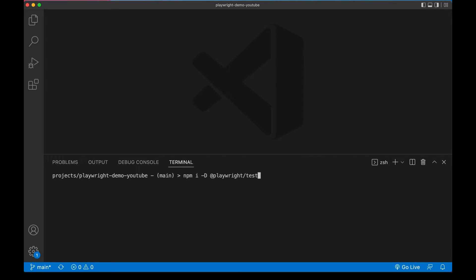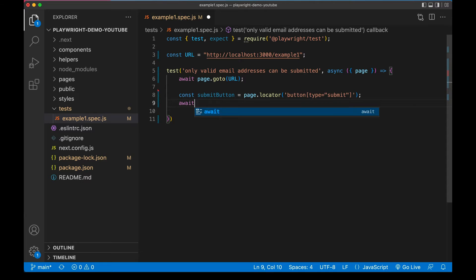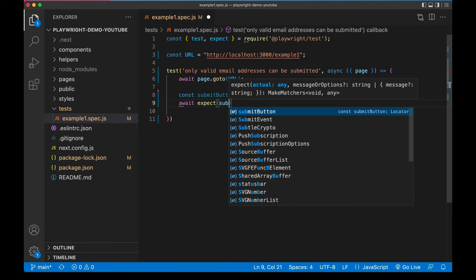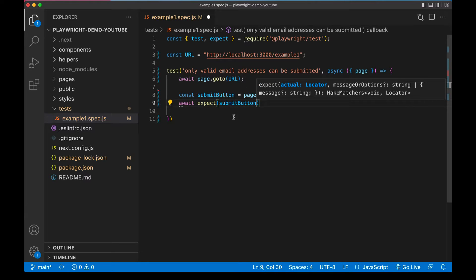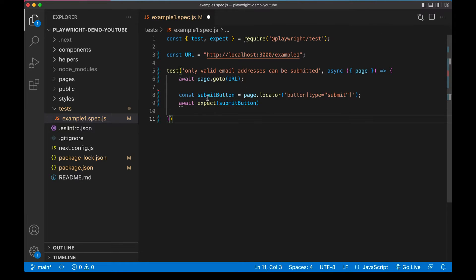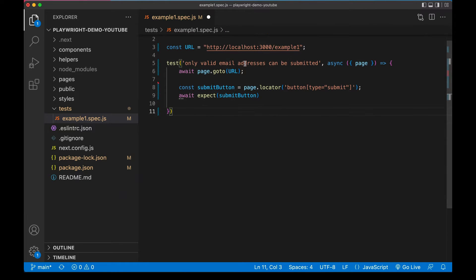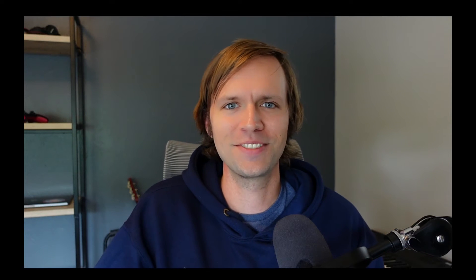So we're going to cover adding Playwright to a project, we're going to write some basic tests, we're going to learn how to use something called the Playwright inspector to help us debug those tests. So let's get started.